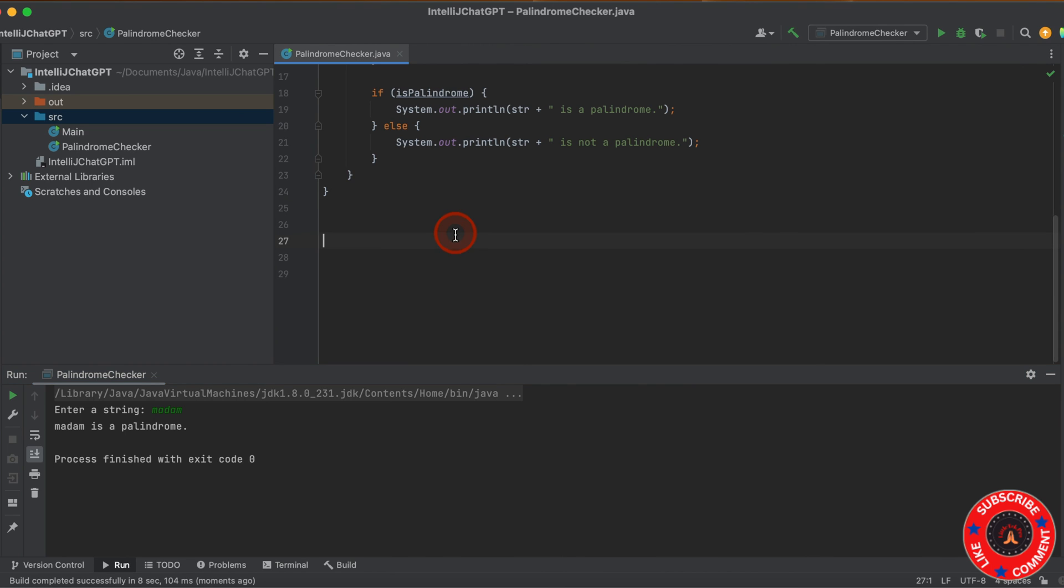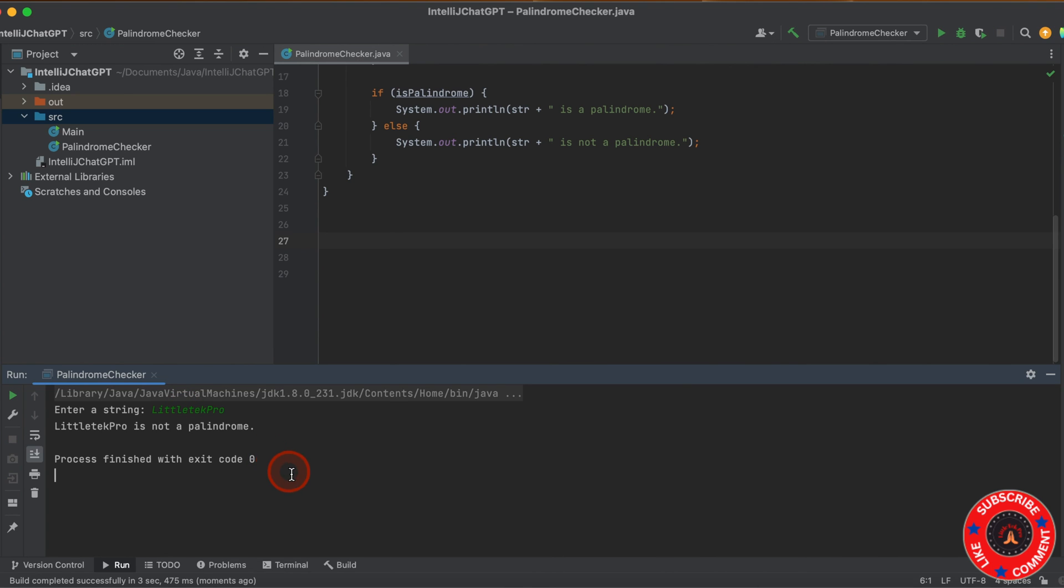If I execute one more time and give a different string, Little Tech Pro - it's not a palindrome. That's great.